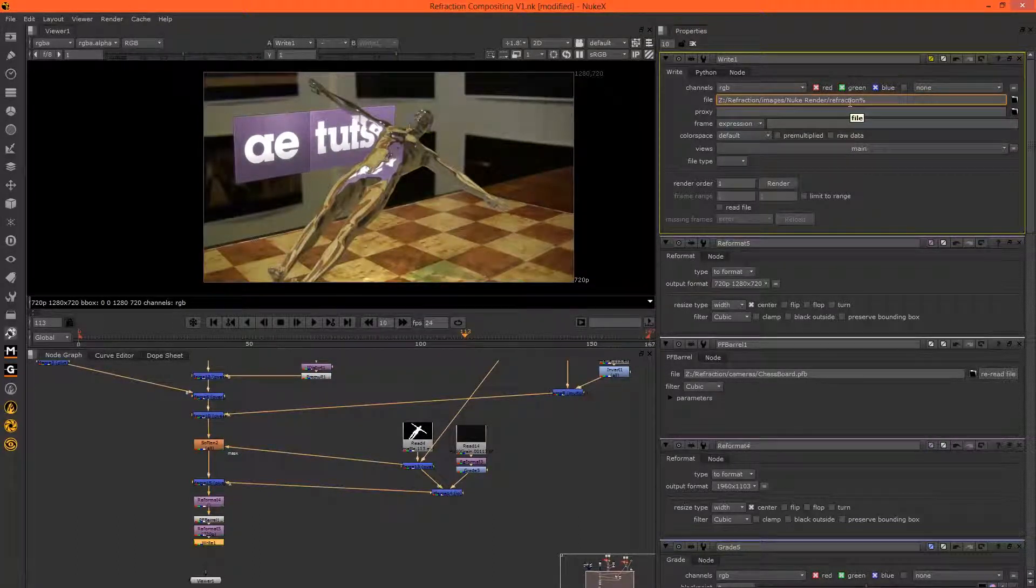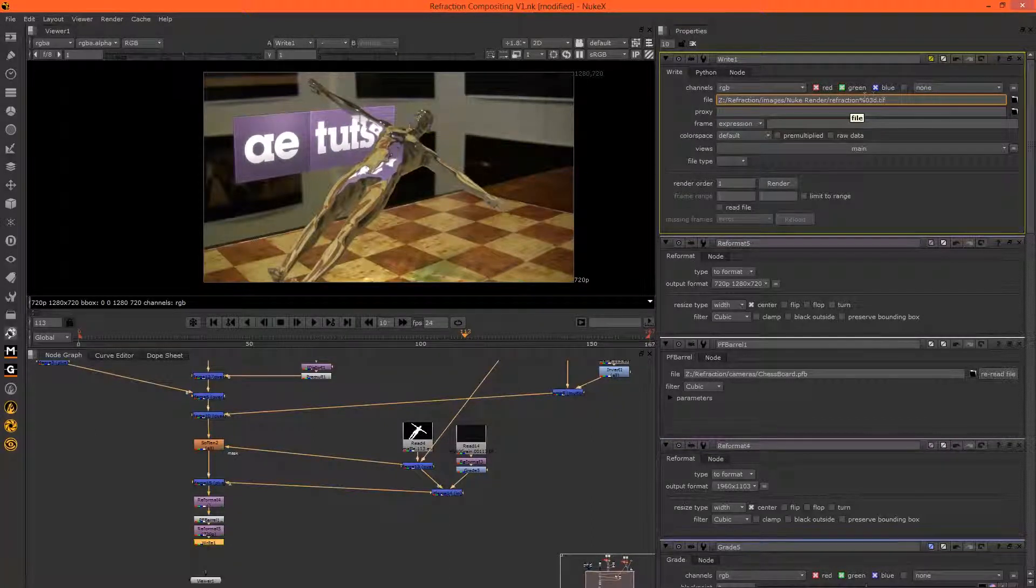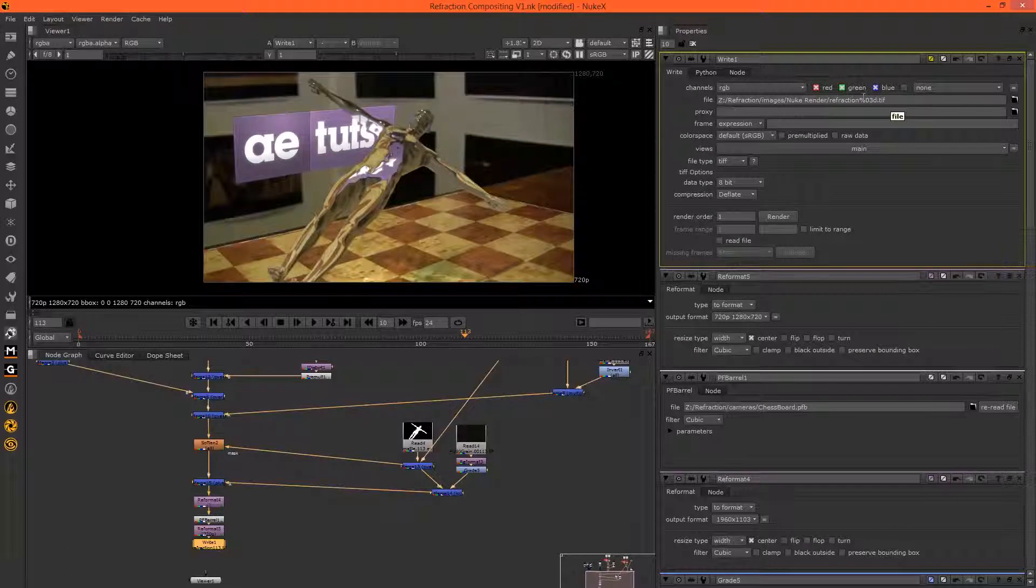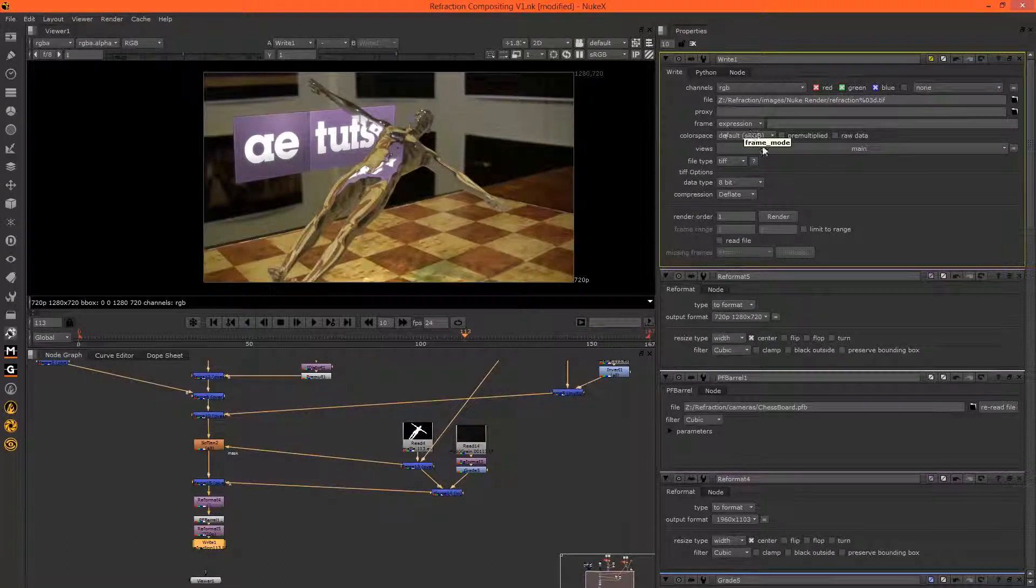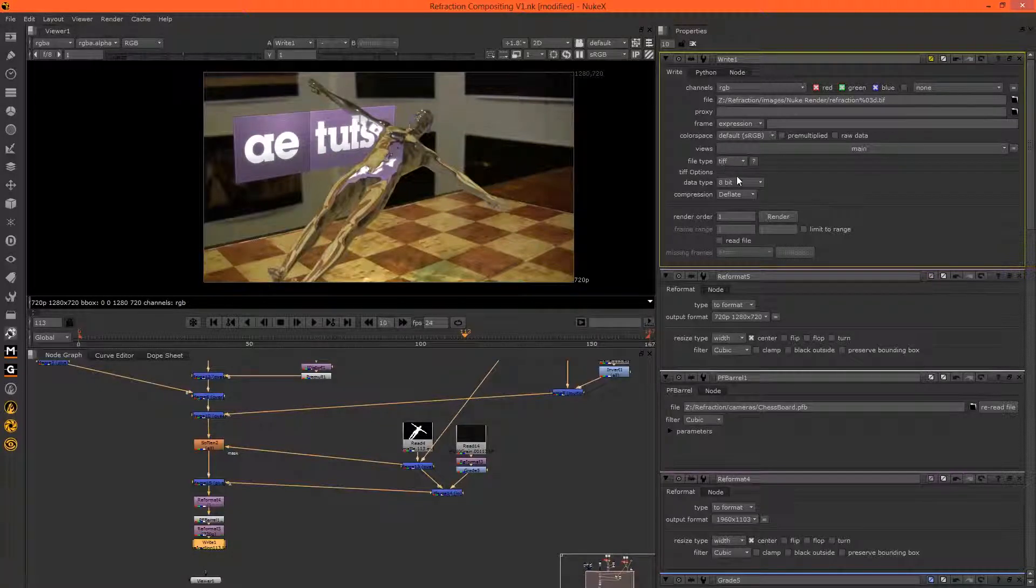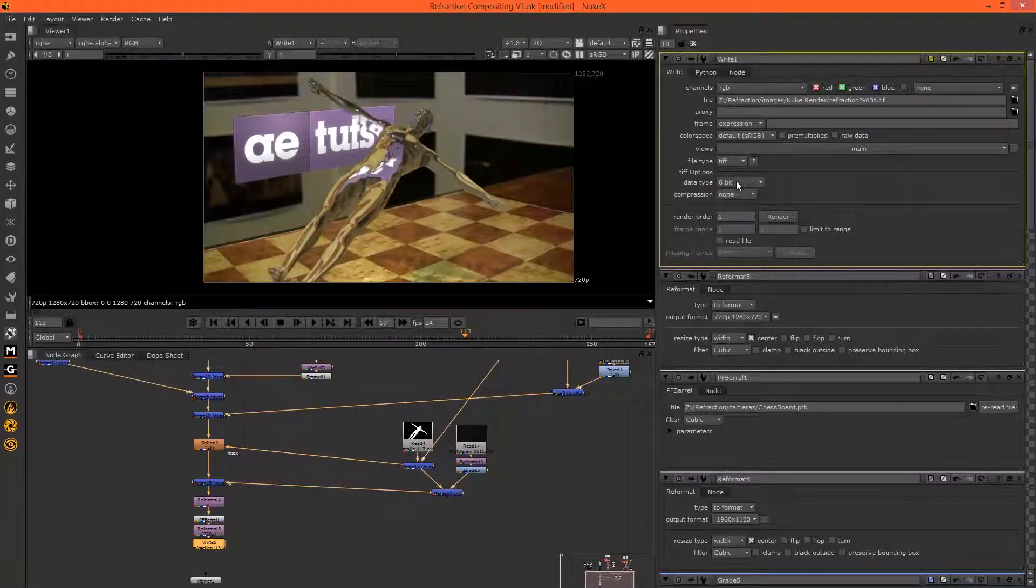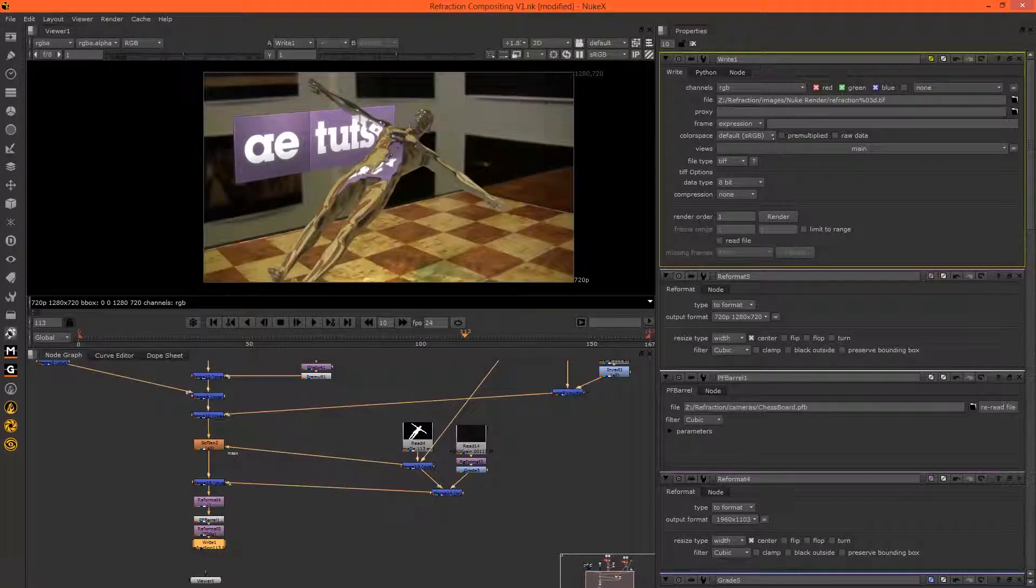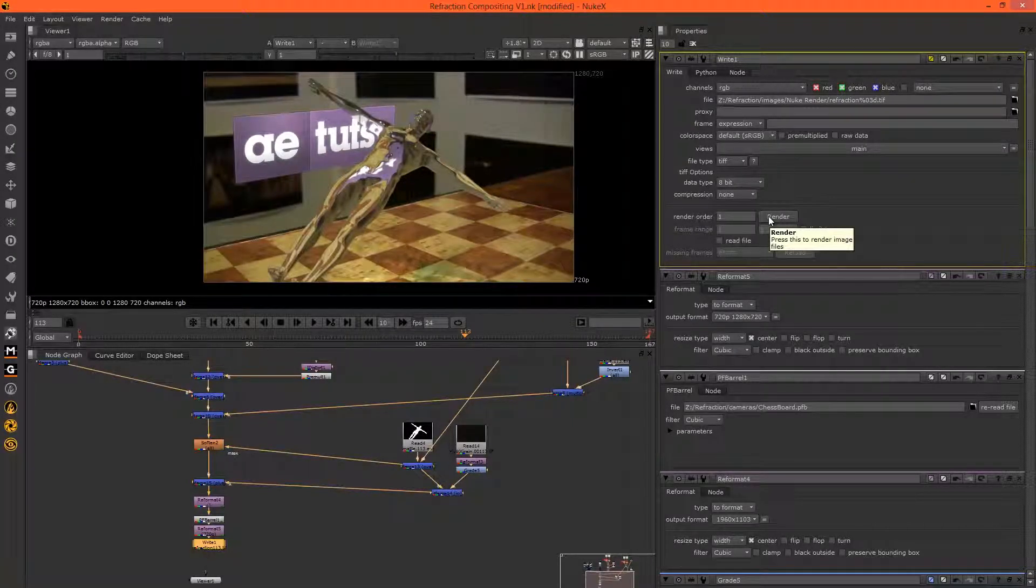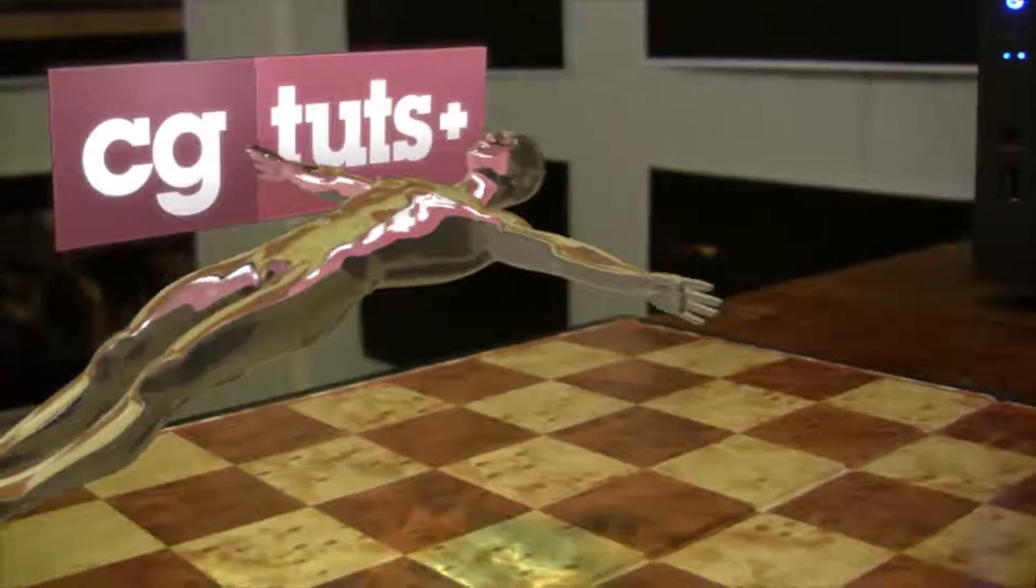And you need to go percentage sign 03d dot tiff, so that's just the frame padding for the image sequence. And if you type in dot tiff, it knows you want to use a dot tiff. No compression, thank you. 8 bits, and this is all good.